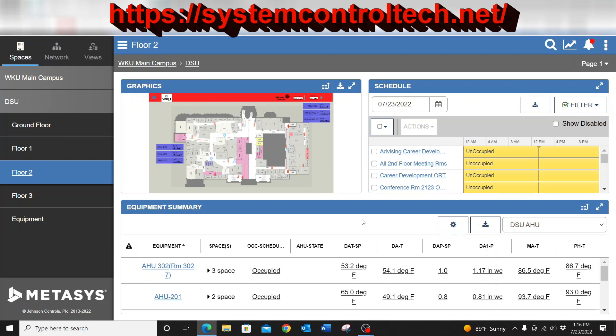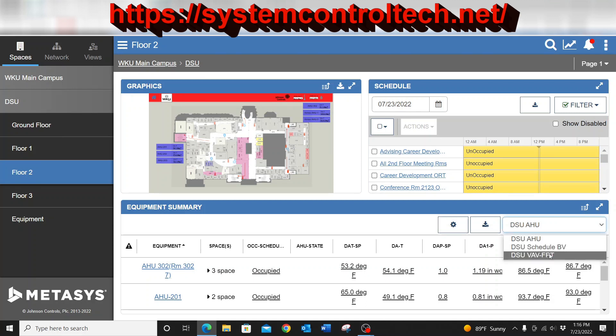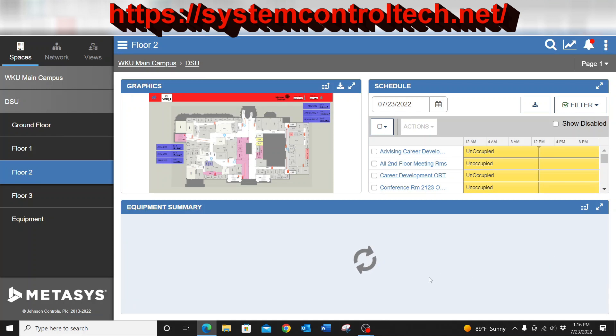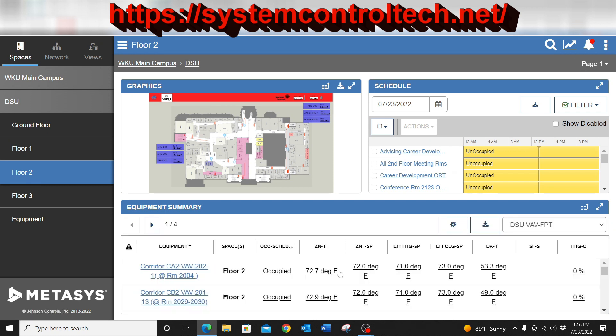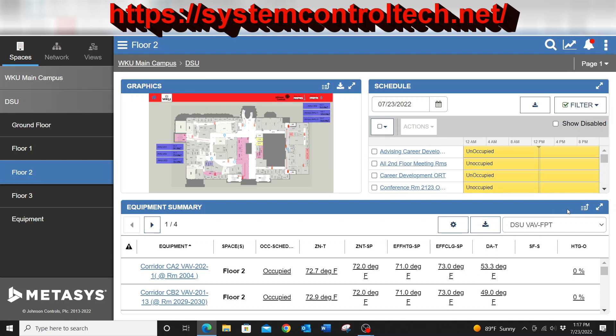What we're going to do here is imagine if I was needing to change the common set point on an entire floor of VAVs. Currently the set point on these boxes are at 72 degrees. However, if for whatever reason I needed to raise or lower that, I can use advanced search and reporting to accomplish this task.